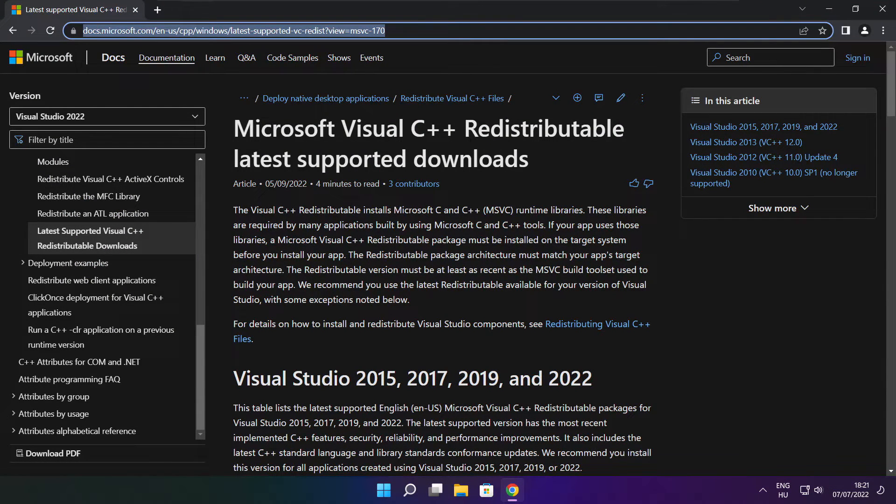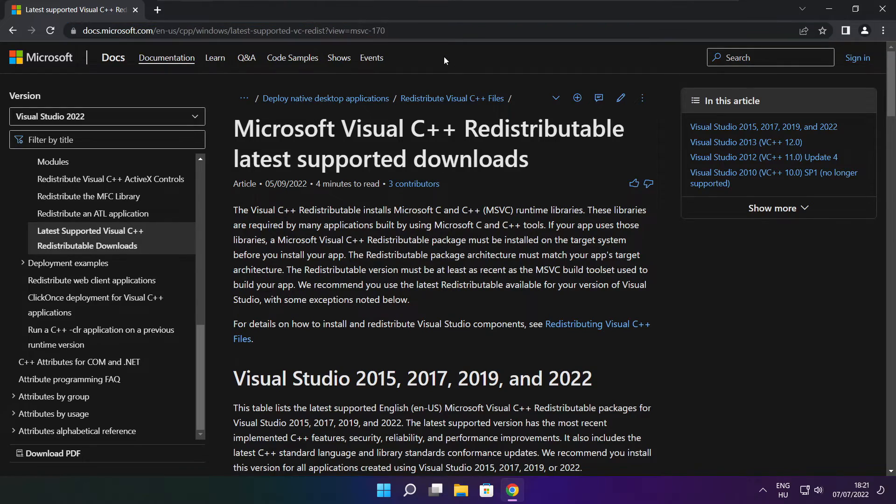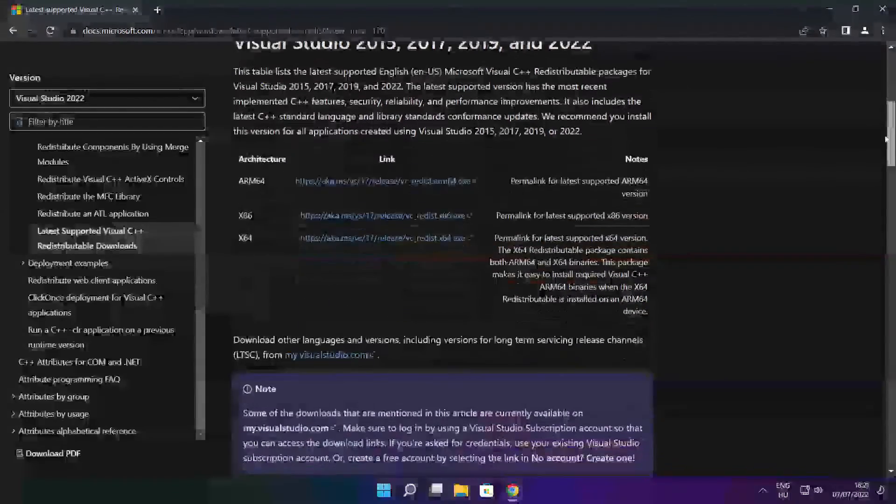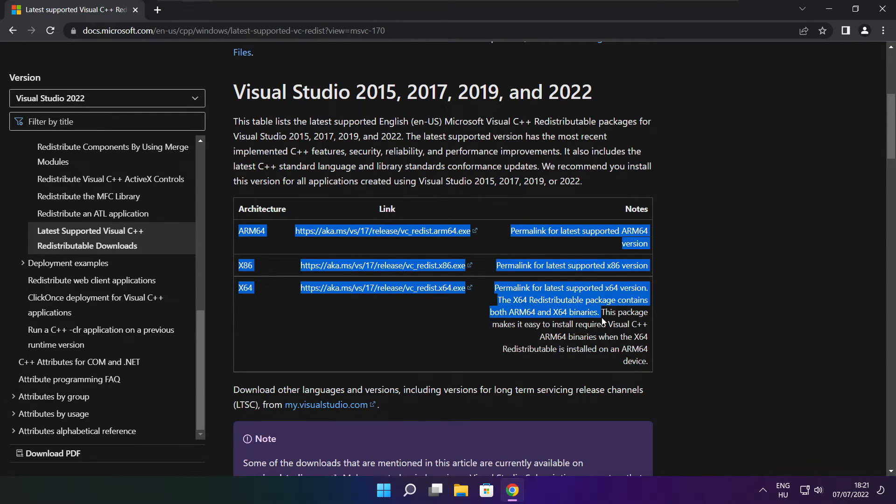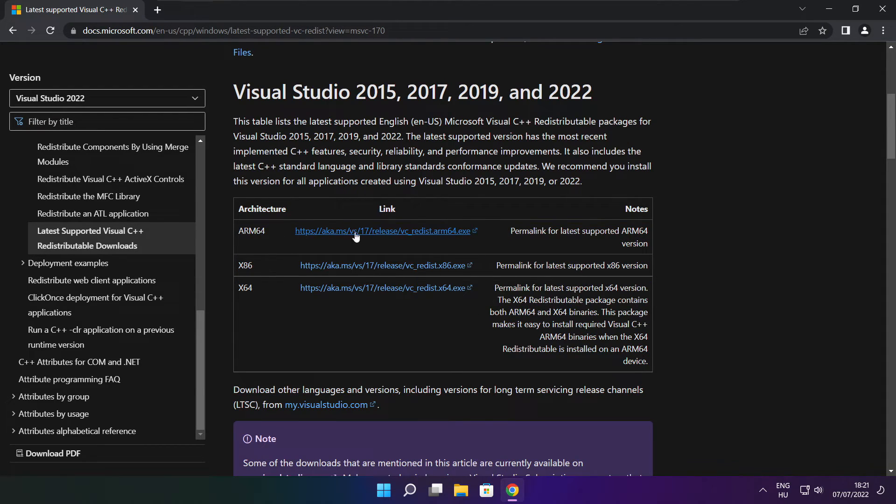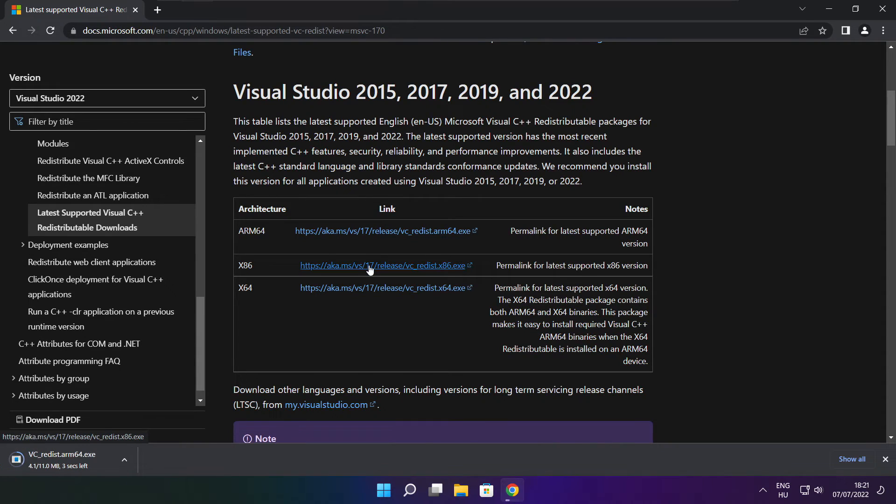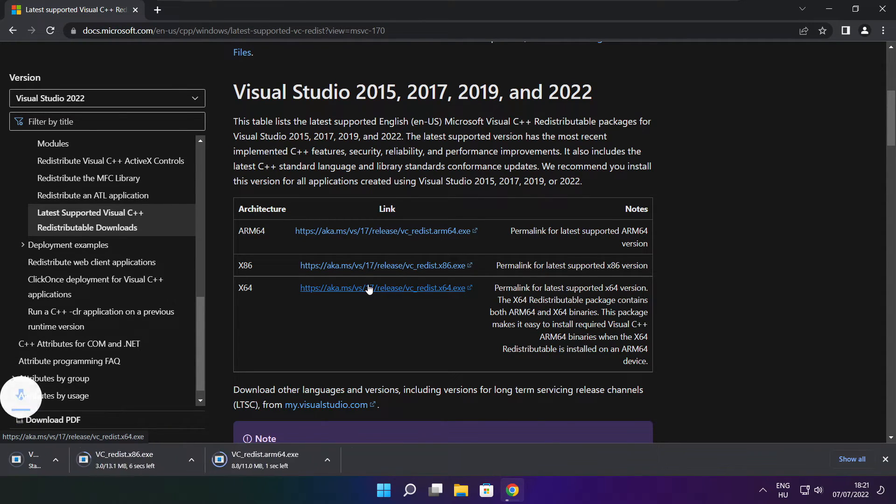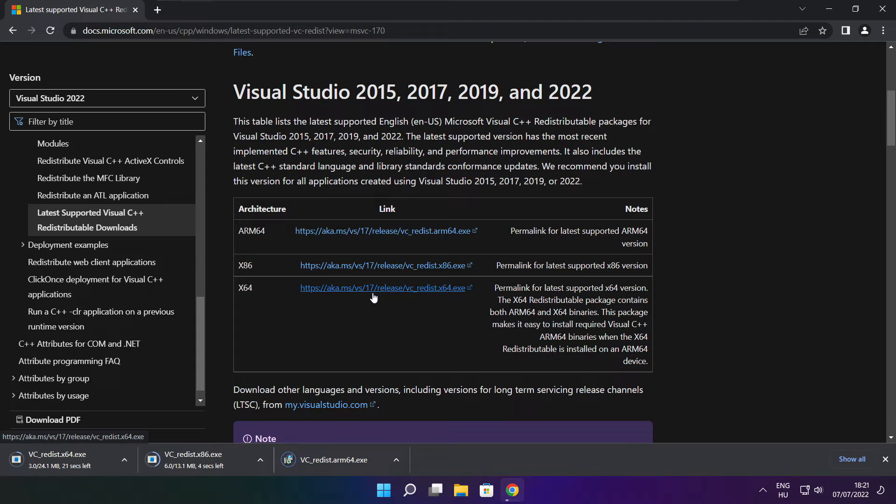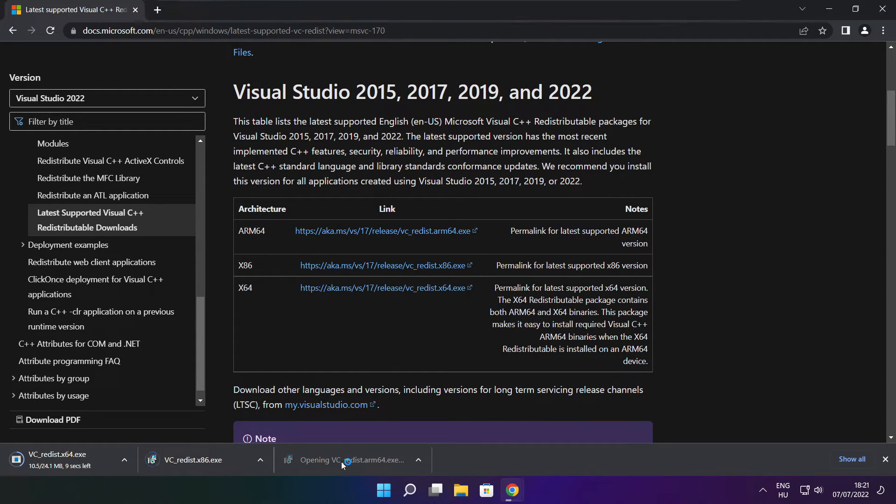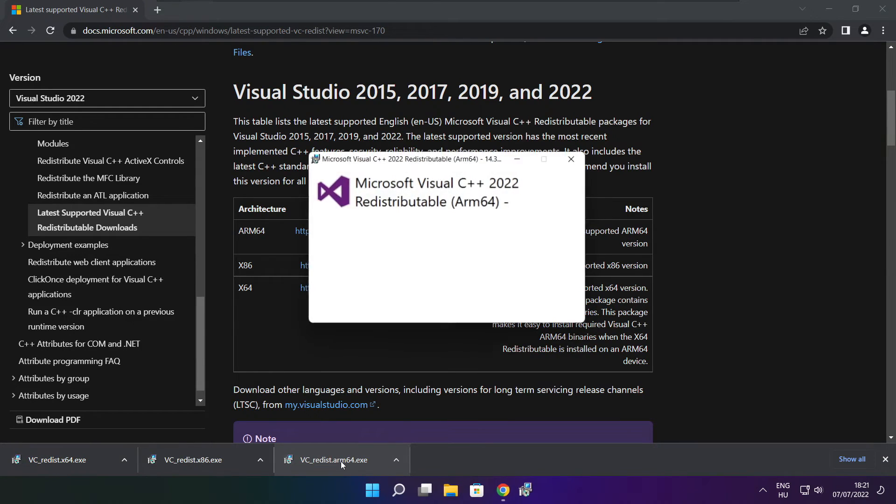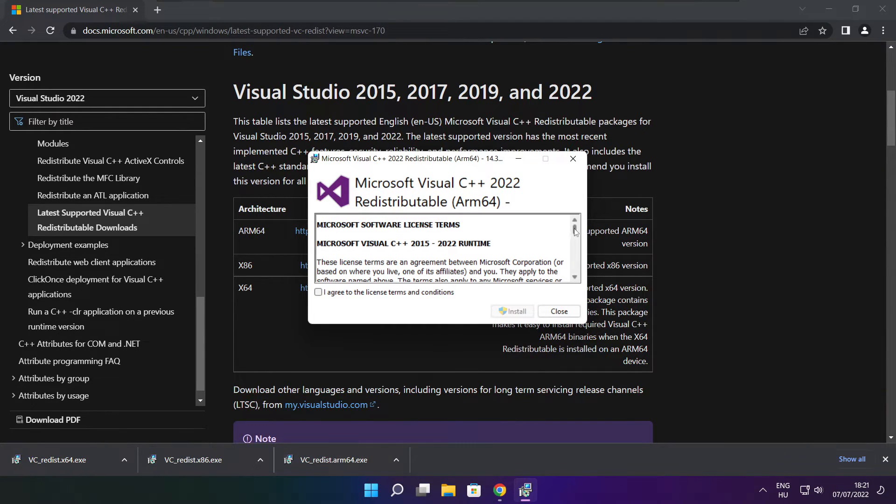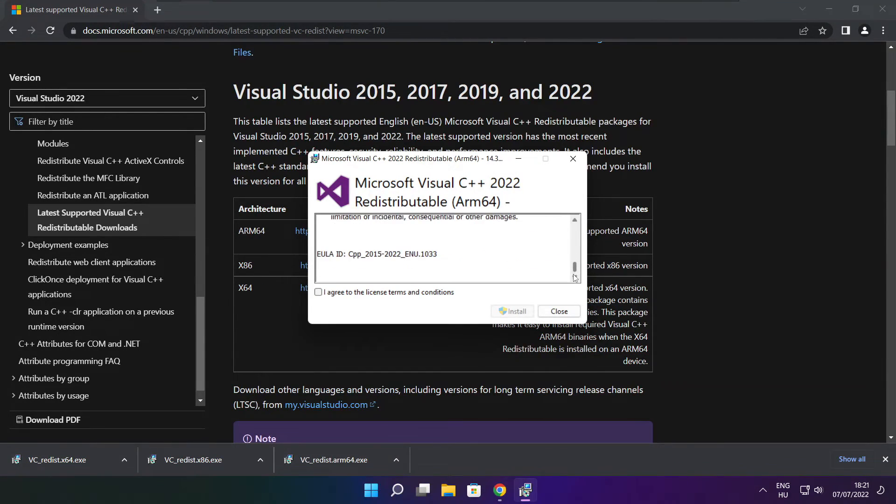Go to the website, link in the description. Download three files. Install the downloaded files. Click I agree to the license terms and conditions and click Install.